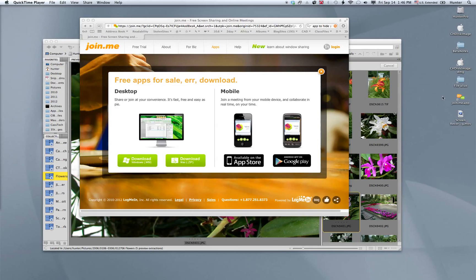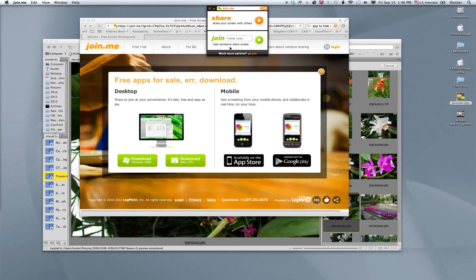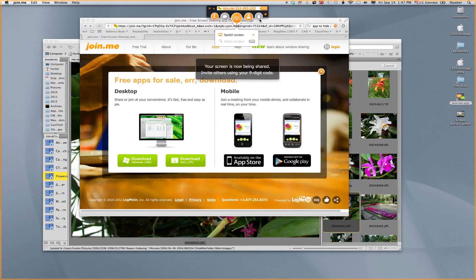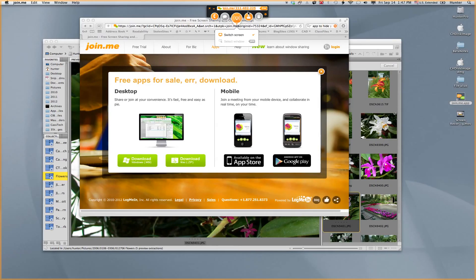I've downloaded the app and I'm going to start it. Once you start, directly below your menu bar, you'll see a window that pops up. That window will give you the option to either share your screen or join someone else. I'm going to click the share button, and you will get a code — a nine-digit code — that you will send to someone. You can email it to them and they can pull it up directly.